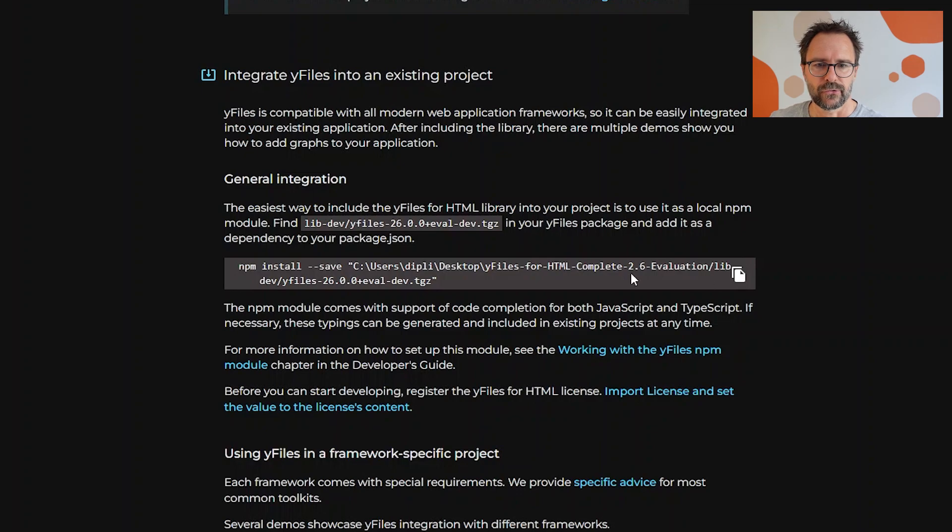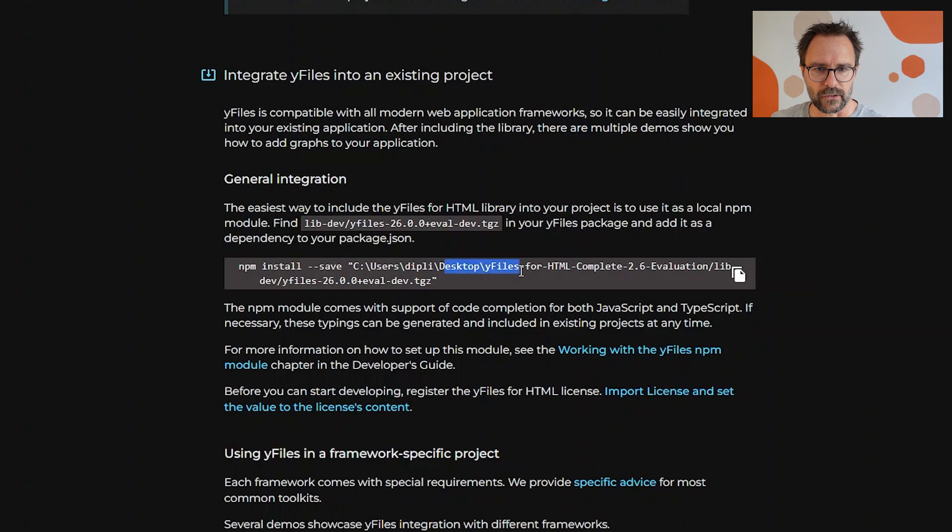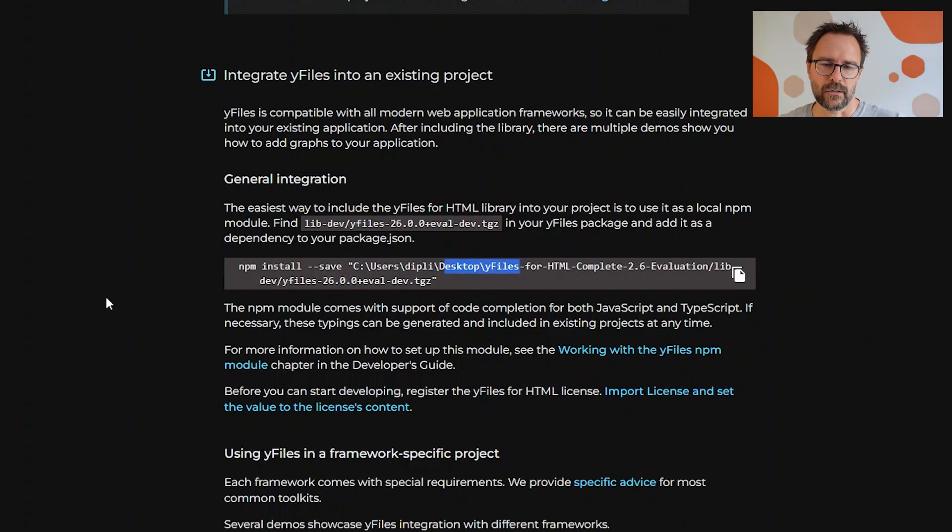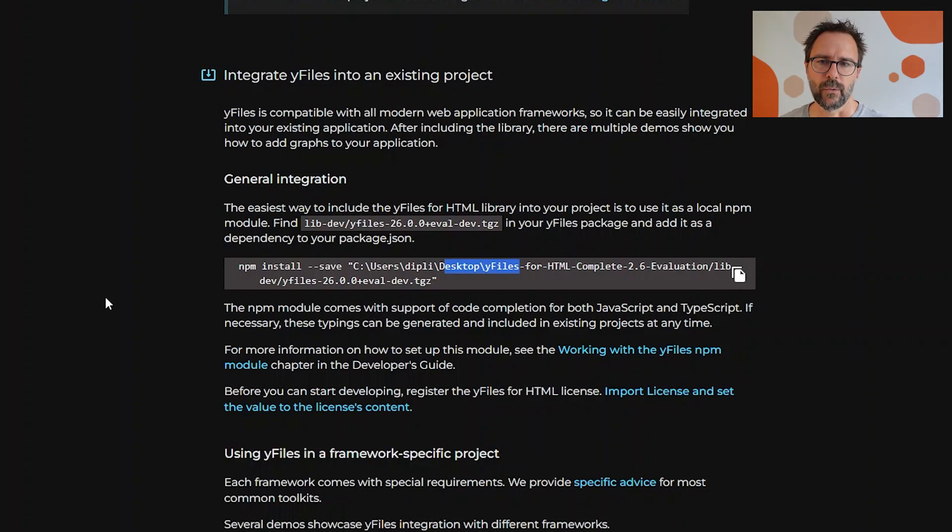And if you have an existing application, all you need to do is copy this npm install code which uses the installation that I just downloaded. So pasting this into an existing application will add YFiles to your package.json so that you can use it right away in your app.